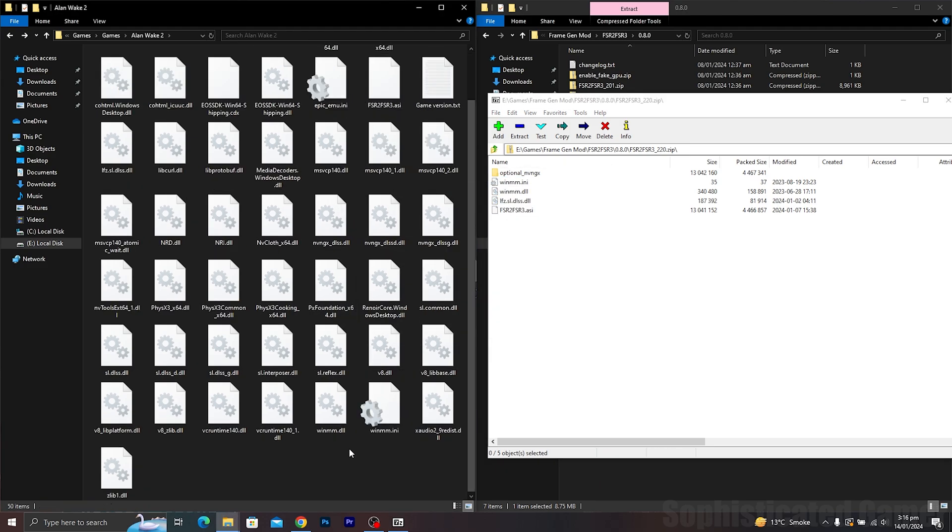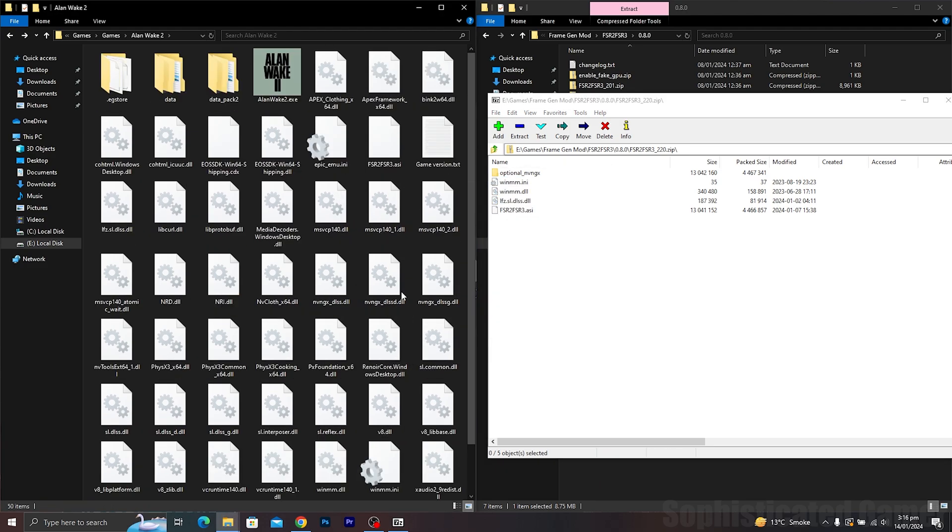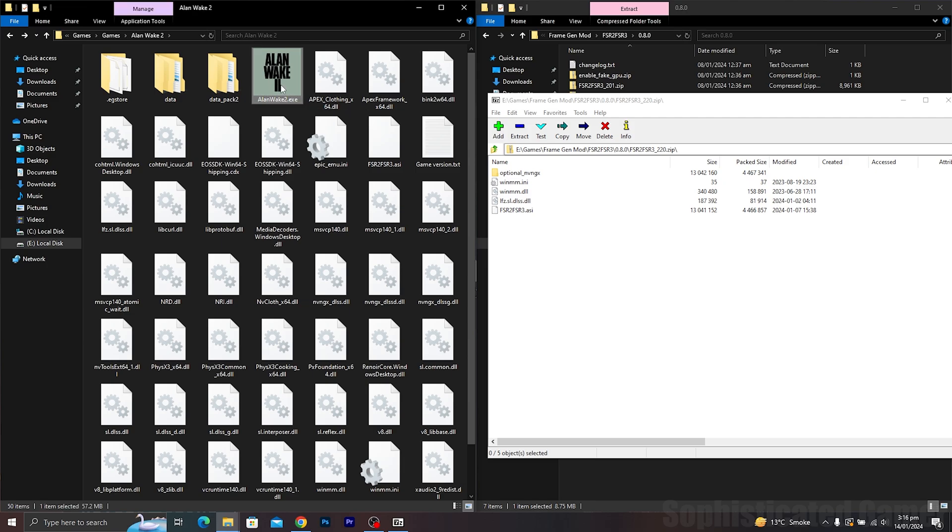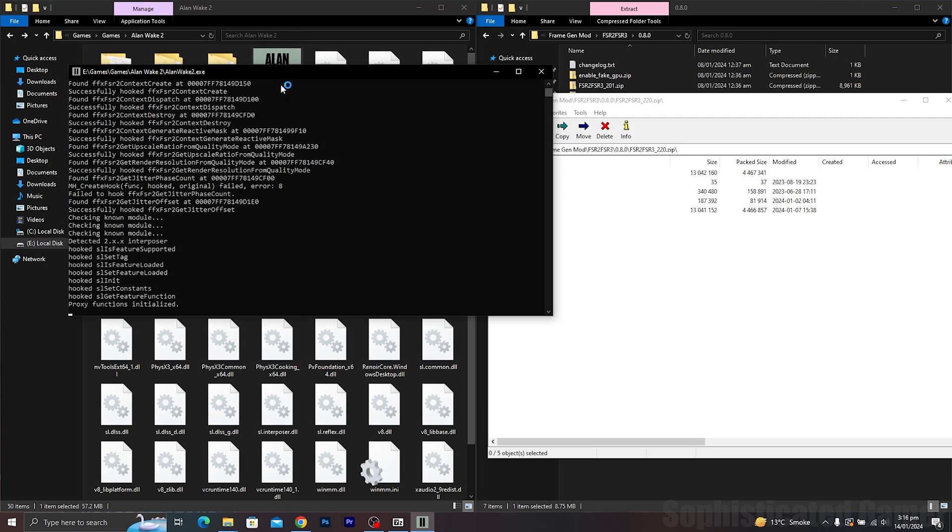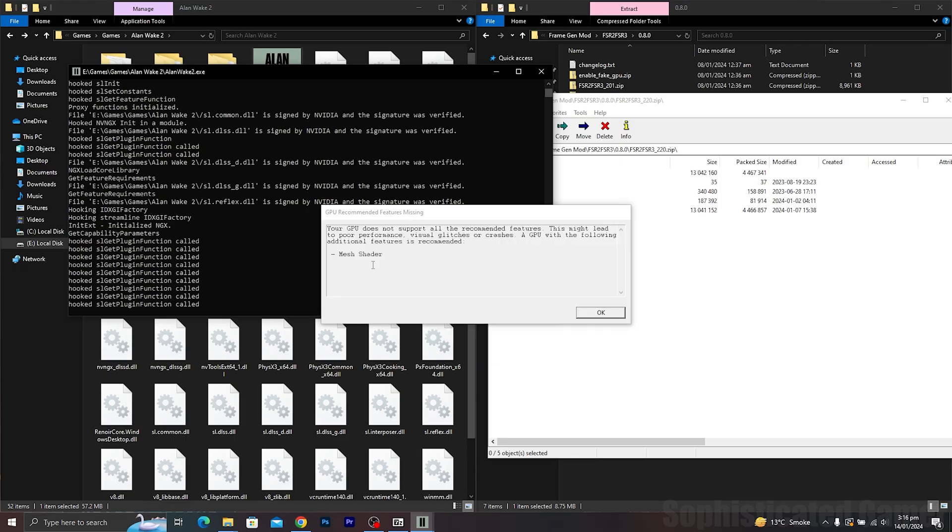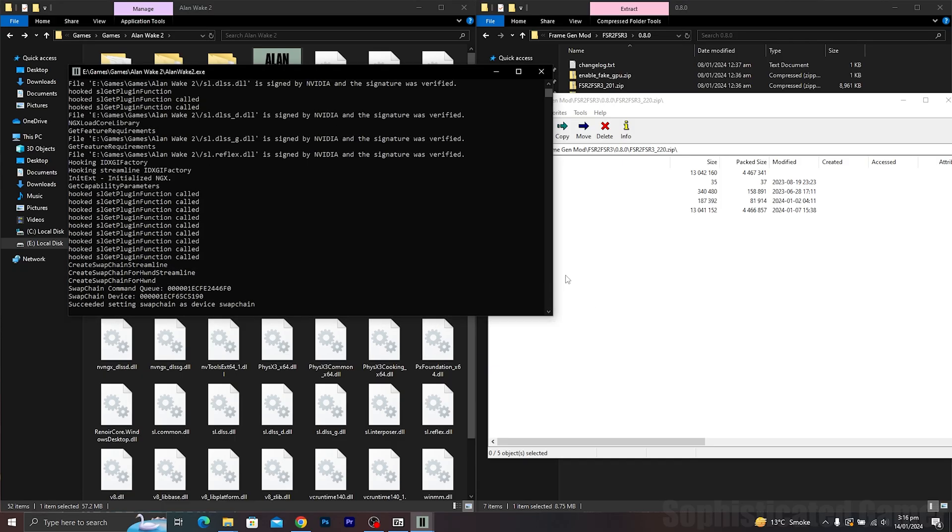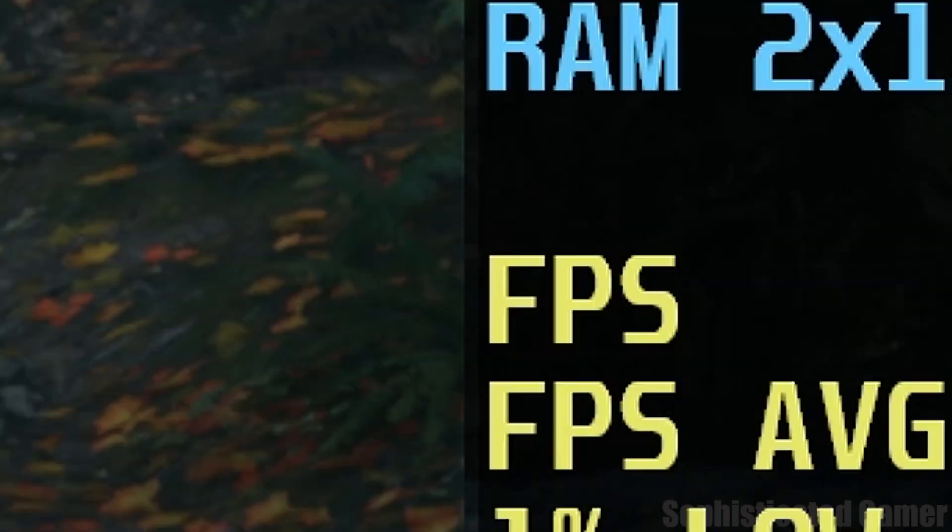Launch the game. If everything worked correctly, there should be a new console window with a few log messages. That means FSR 3 mod is now working once you enable FSR 2 or DLSS in selected games.